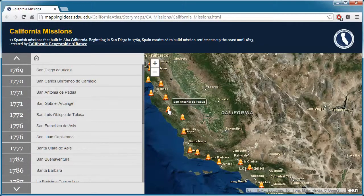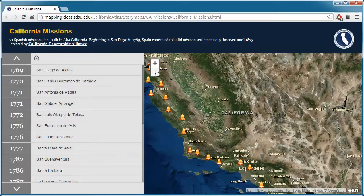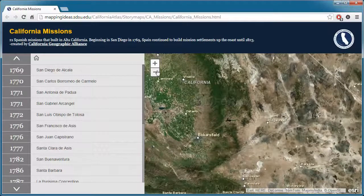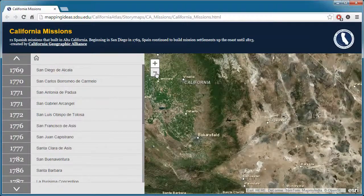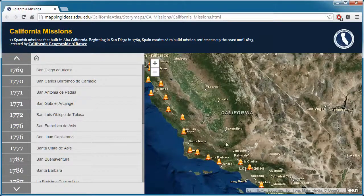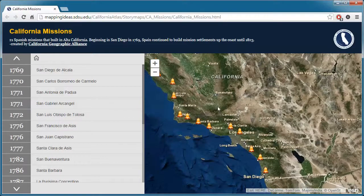As you hover over each bell, you'll see the name of the mission. The plus button will zoom in, the minus button zooms out, and you may pan around on the screen.